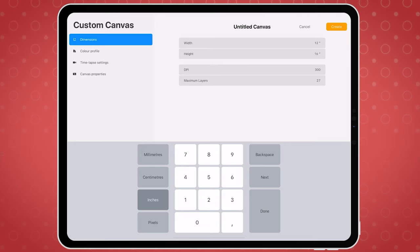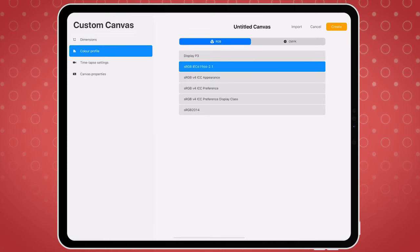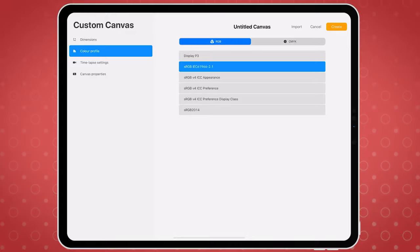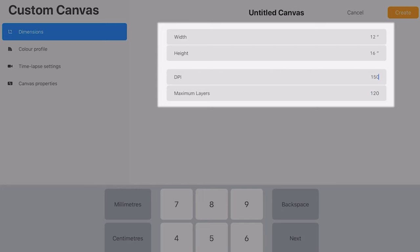You can create canvases with custom size, DPI, and color space. Depending on your iPad model, you may run into some limitations when choosing the dimensions of your canvas. The larger the resolution of your files, the fewer amount of layers you get to work with when creating your artwork.